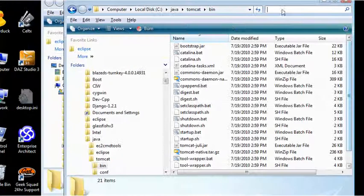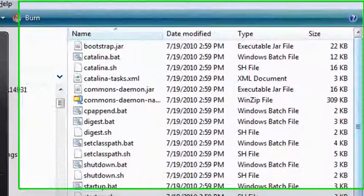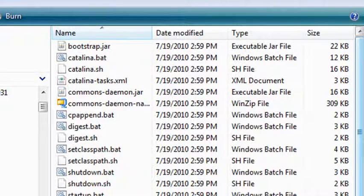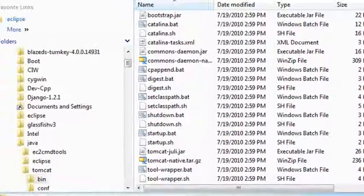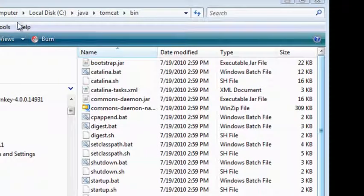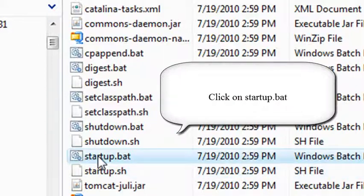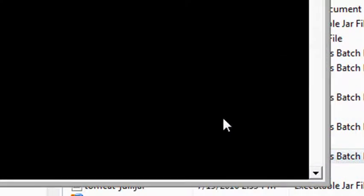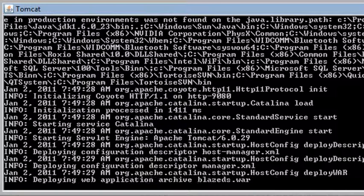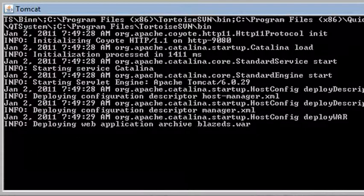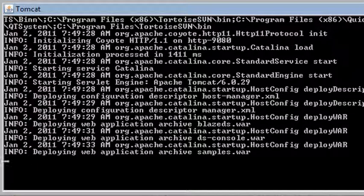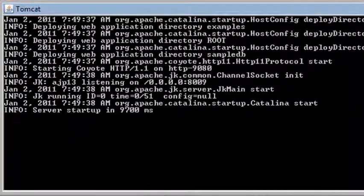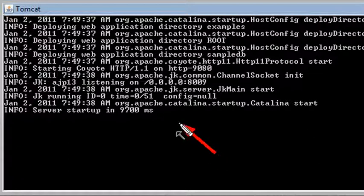I'm just going to navigate to where the Tomcat server is. Once again, you could do this from the command prompt. So I find my Tomcat server, which is in computer, local disk, Java, Tomcat, bin. And click on startup. Go ahead and run that. You're going to see my Tomcat server is starting up. I know it's successfully started because I can see it's running everything. I don't get any errors. And you know it's running fine. It actually took my Tomcat server 9700 milliseconds to start up. So I know it's running. As long as I leave this window open, I'm pretty sure my Tomcat server is still running.